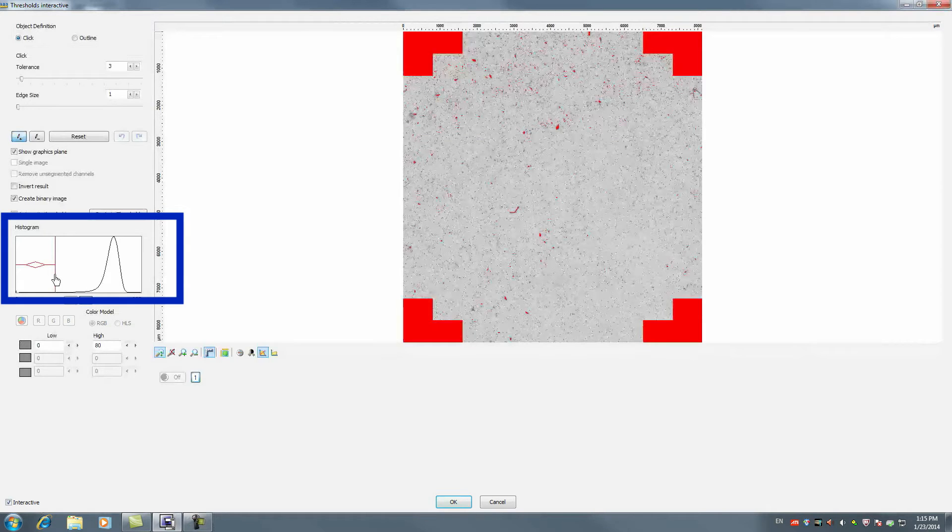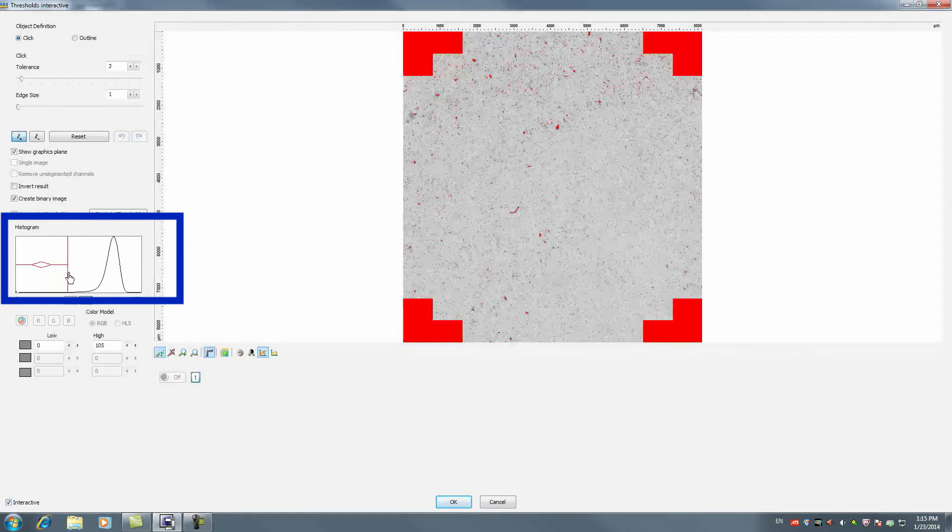Define a suitable gray value range to segment relevant particles. This is done by sliding the controller to peak increase.